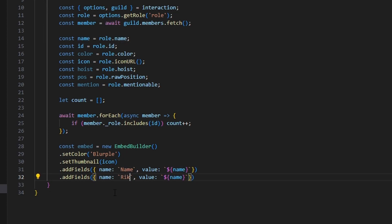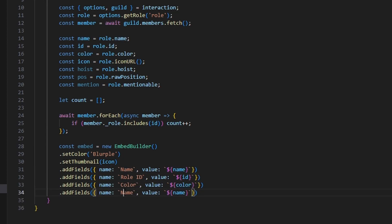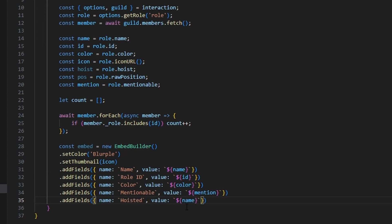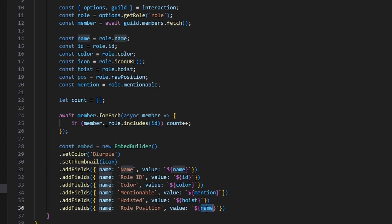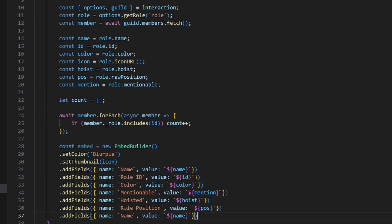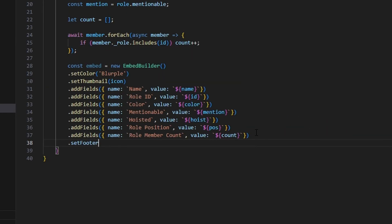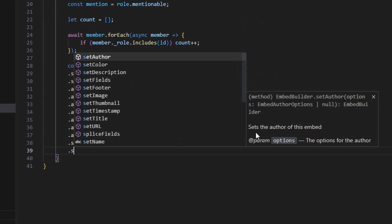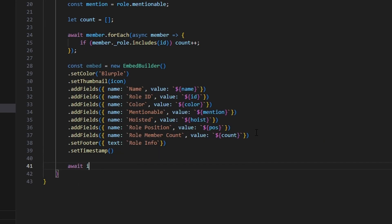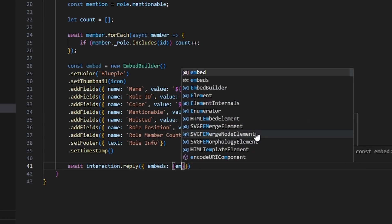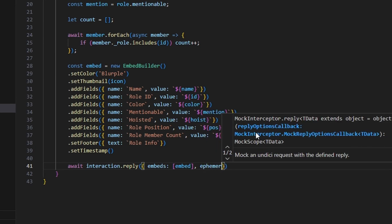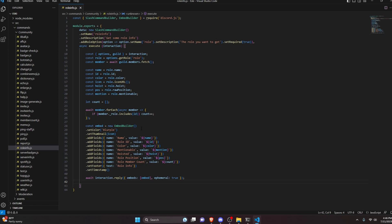To make it a bit faster, we'll copy and paste that field. The next one is going to be role ID, with value being our id variable. Then color with our color variable, mentionable with our mention variable, hoisted with the hoist variable, role position with our pos variable, and role member count with our count array. Finally, we set a footer with text role info, and add a timestamp. After that, we do await interaction.reply, get our embeds with our embed, and set ephemeral to true so only you can see the message.